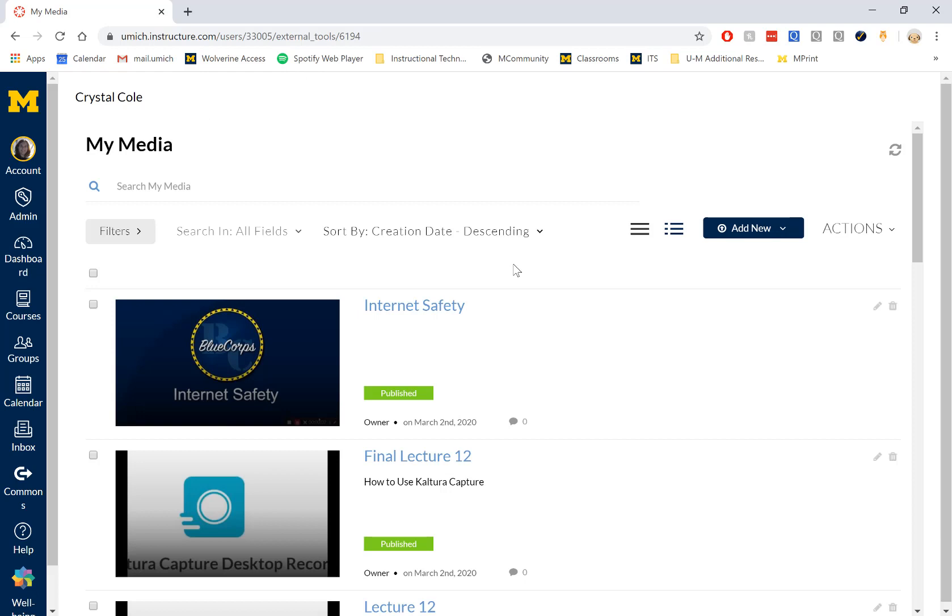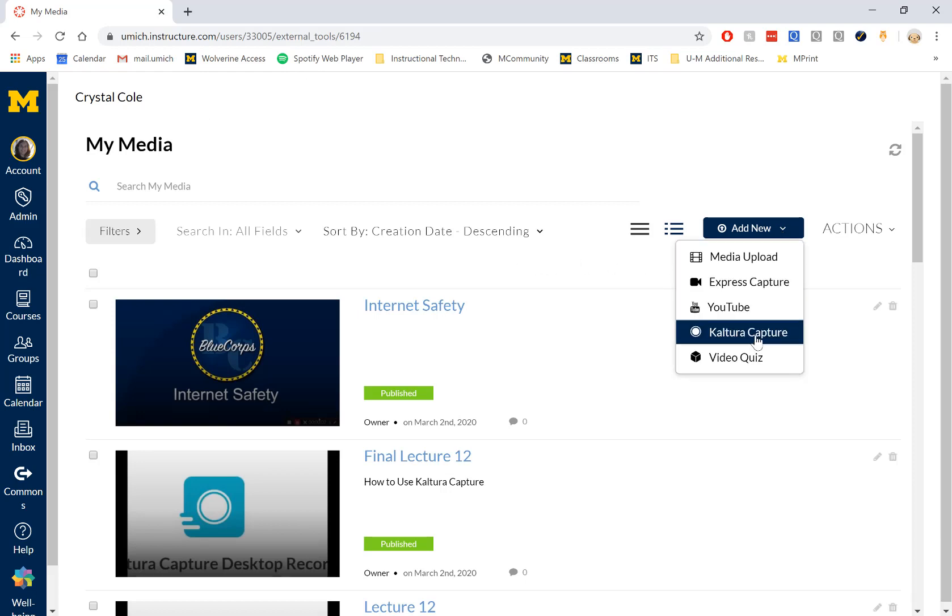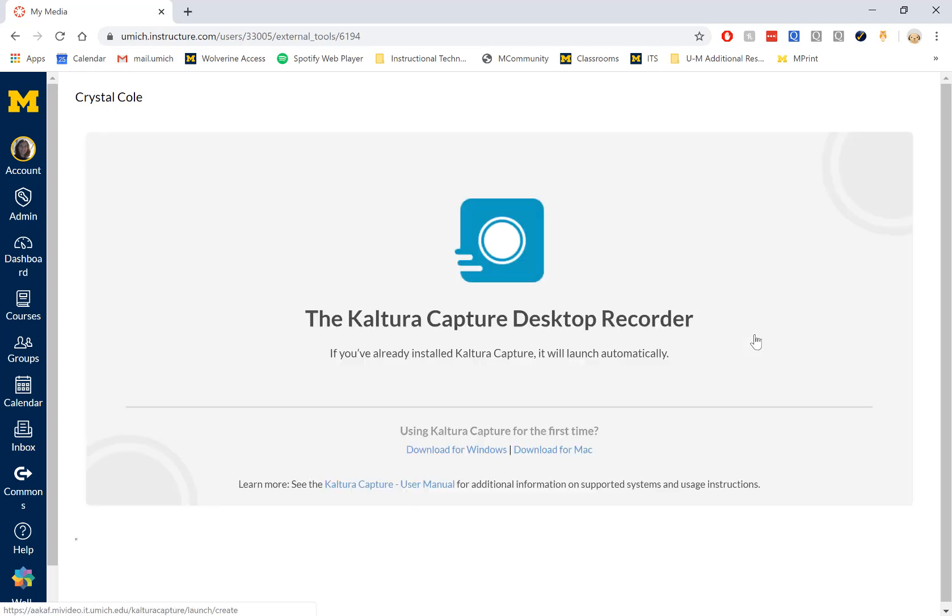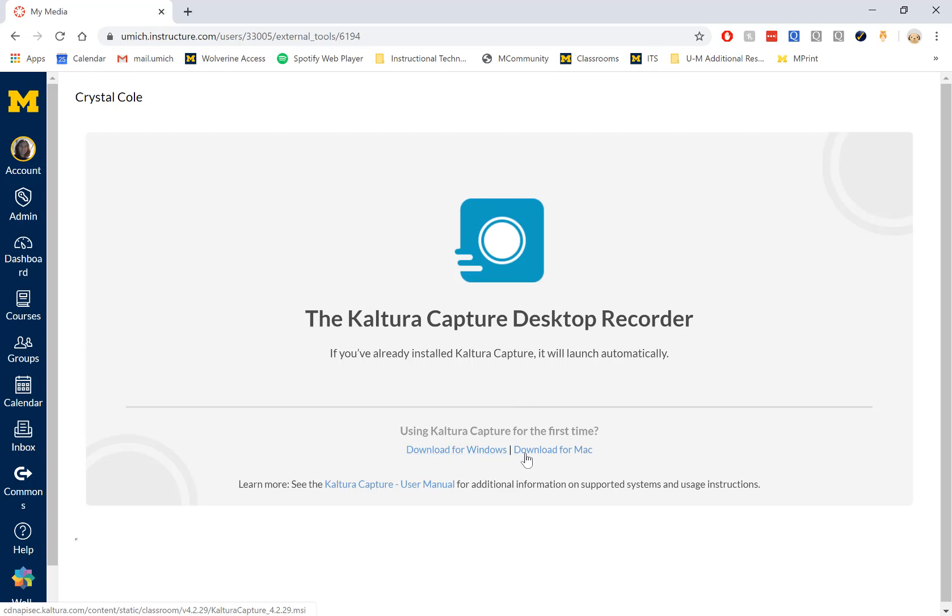In My Media, select Add New. On the drop-down menu, select Kaltura Capture. If you haven't installed the software before, you'll be prompted to do so. Down here you can find links for Download for Windows and Download for Mac.